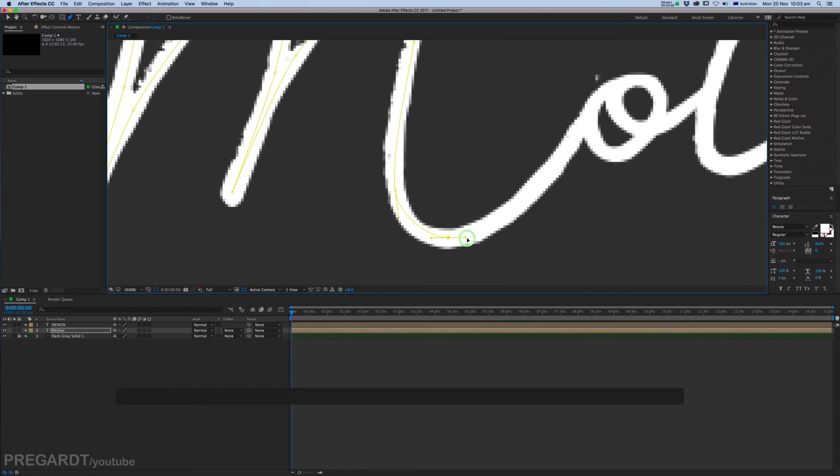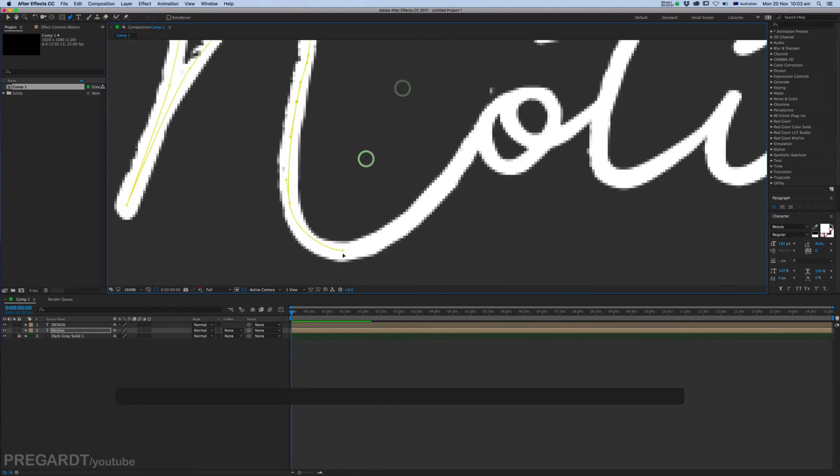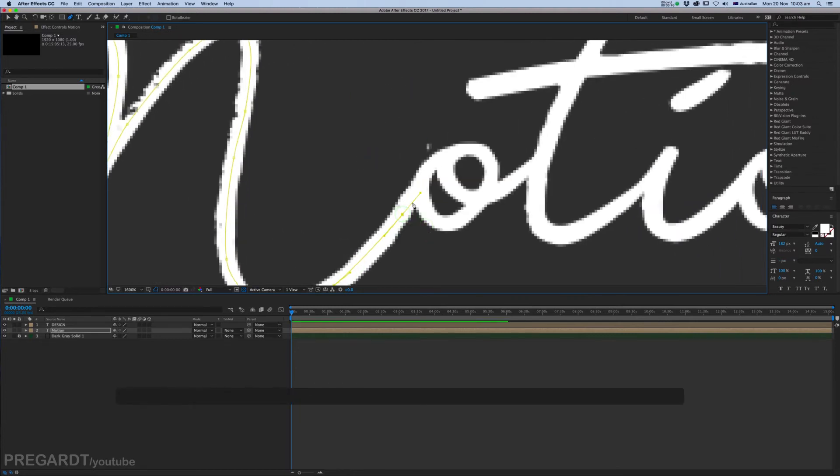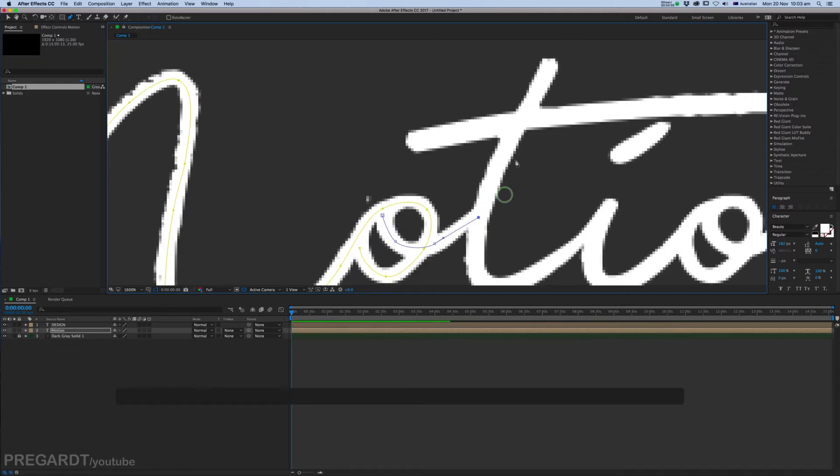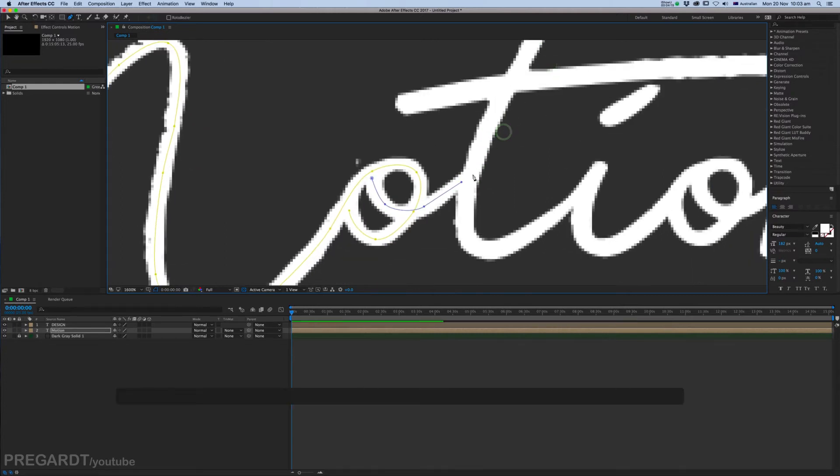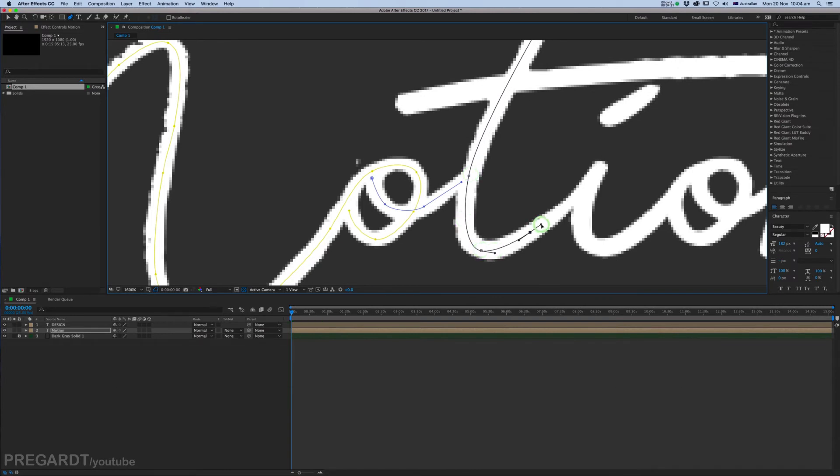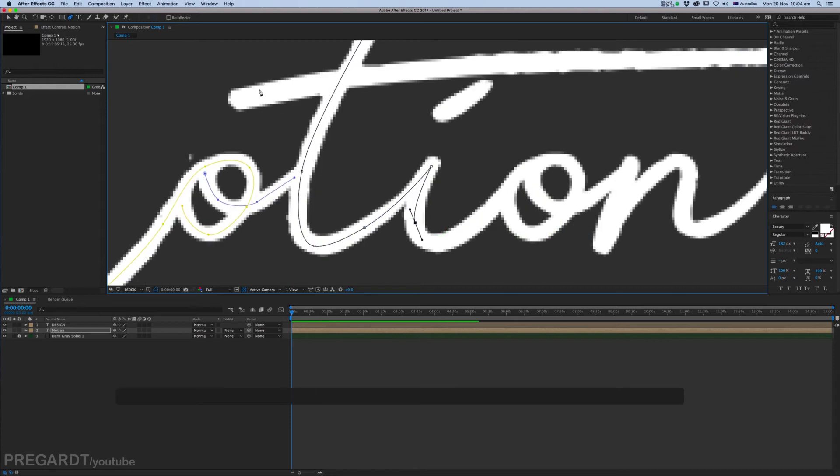You can create multiple masks for this, which is good. You don't need to write one big mask for your letter. Feel free to use different masks, but make sure you draw your masks on the same layer.